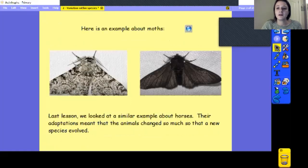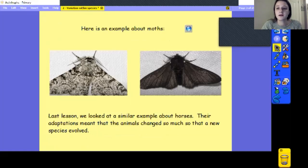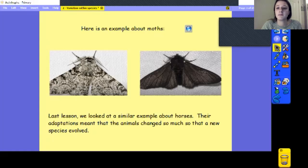We're going to watch a video that gives you an example of this in moths. The moth we're going to look at is sometimes a speckled or mottled colour and other times it's black, depending on what adaptation it needs in order to survive.